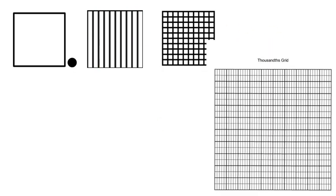My next place value is my hundredths place. So what it is, is I took that tenths and cut it going across to make it into a hundred equal pieces. Then we move to our thousandths grid, and they took that hundredths grid, and in every single little box they cut it into ten equal pieces.